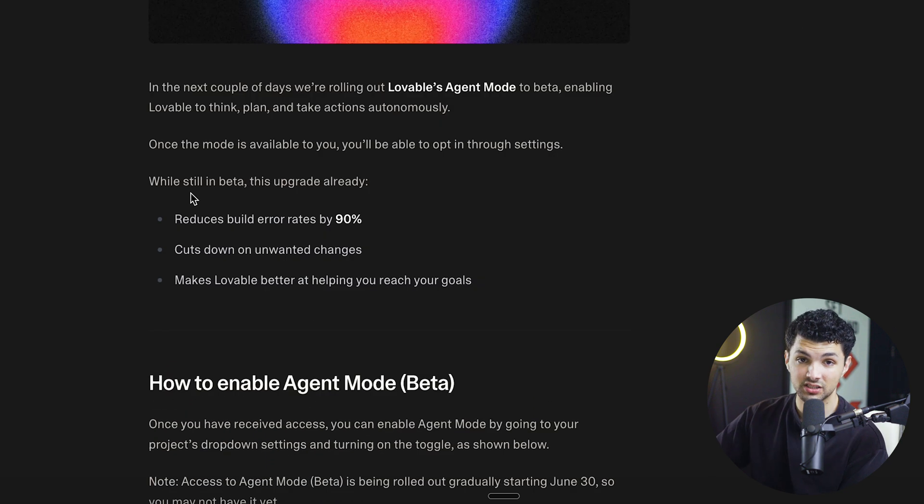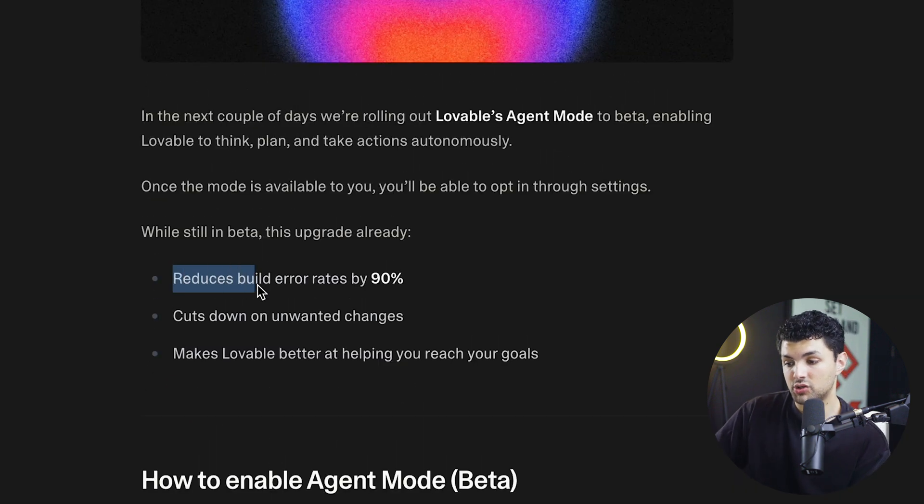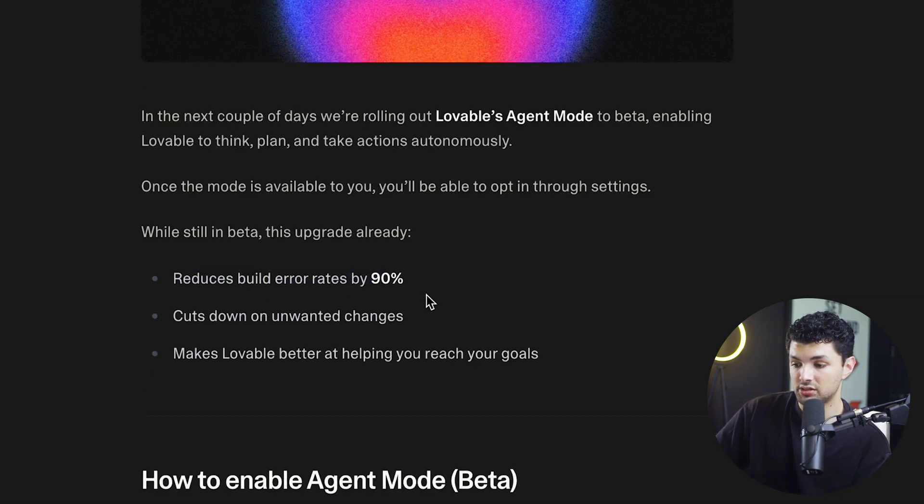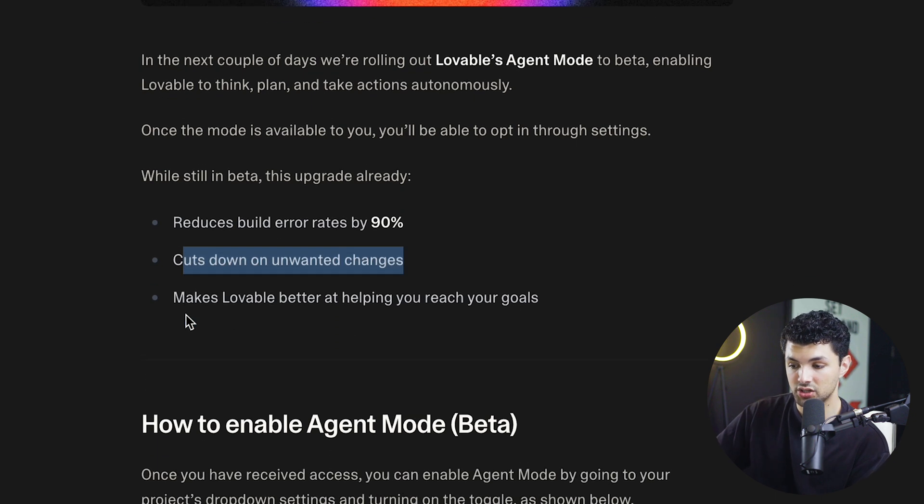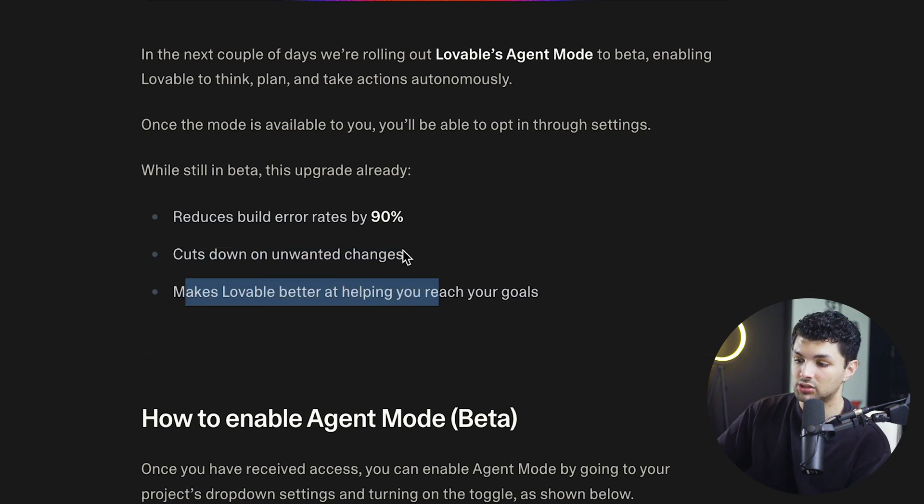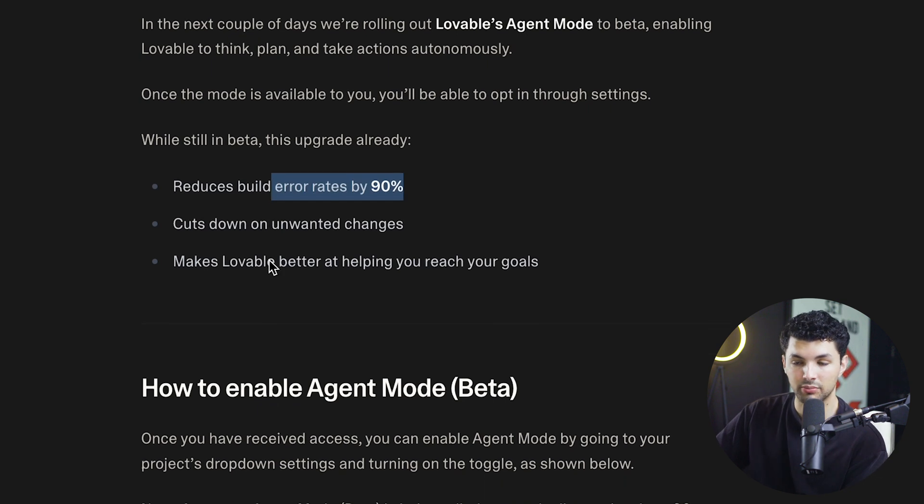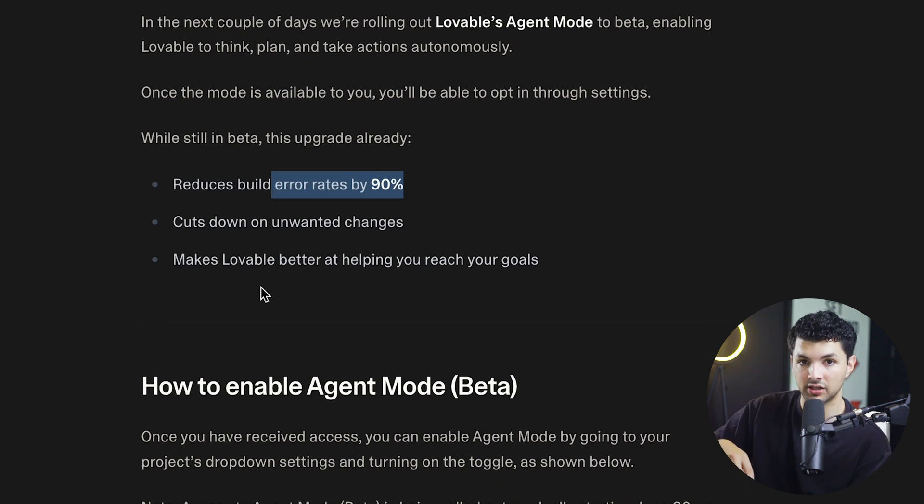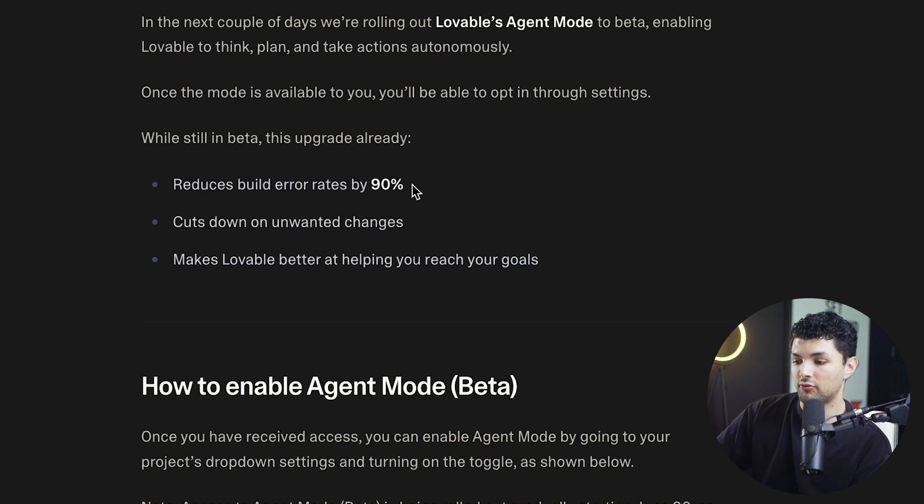So why is this agent mode important? Well, it can reduce your build error rates by 90%. It cuts down on unwanted changes and it makes Lovable better at helping you reach your goals. This is very important to me because I don't like build errors and I don't want to have to click every time I have an error when the app is being built.